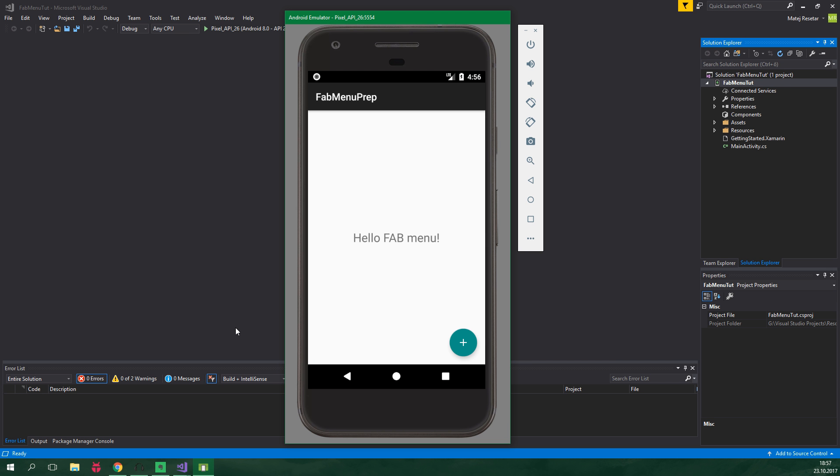Hello, welcome to ResoCoder! Floating action button, aka FAB, is a staple of apps using material design.